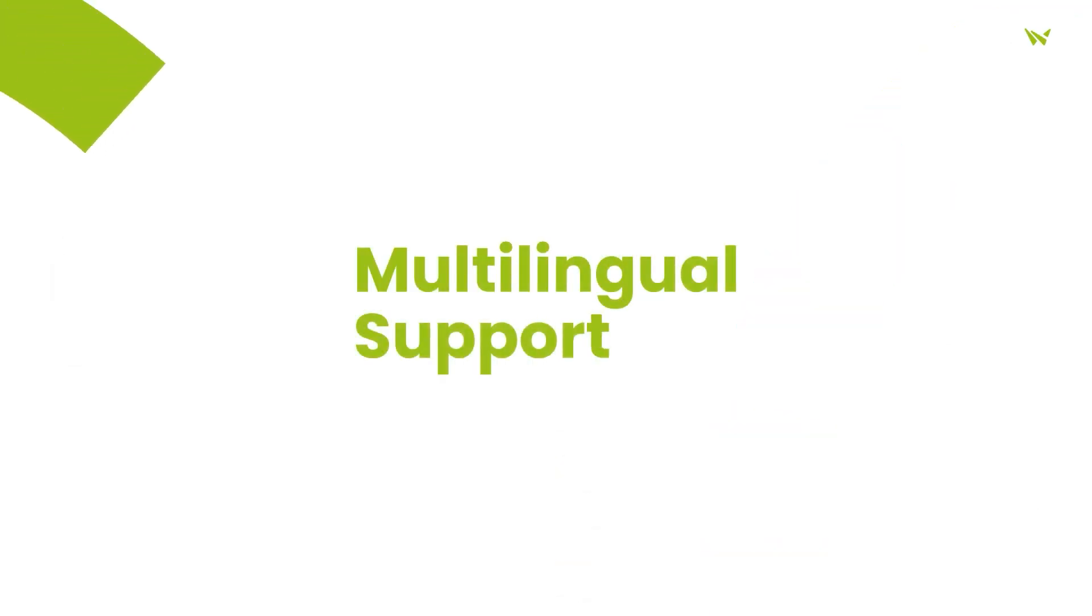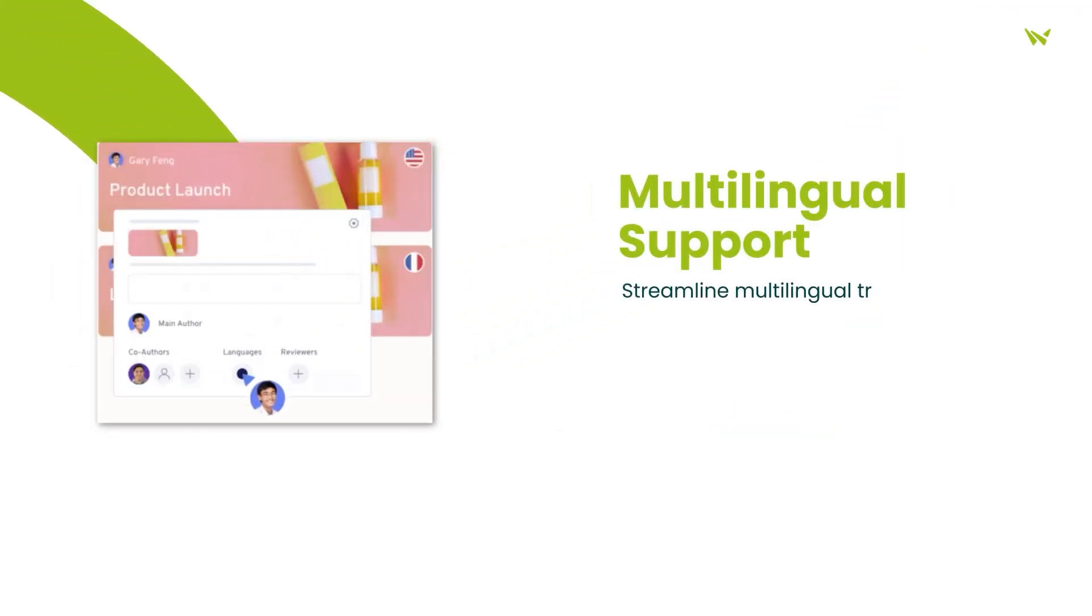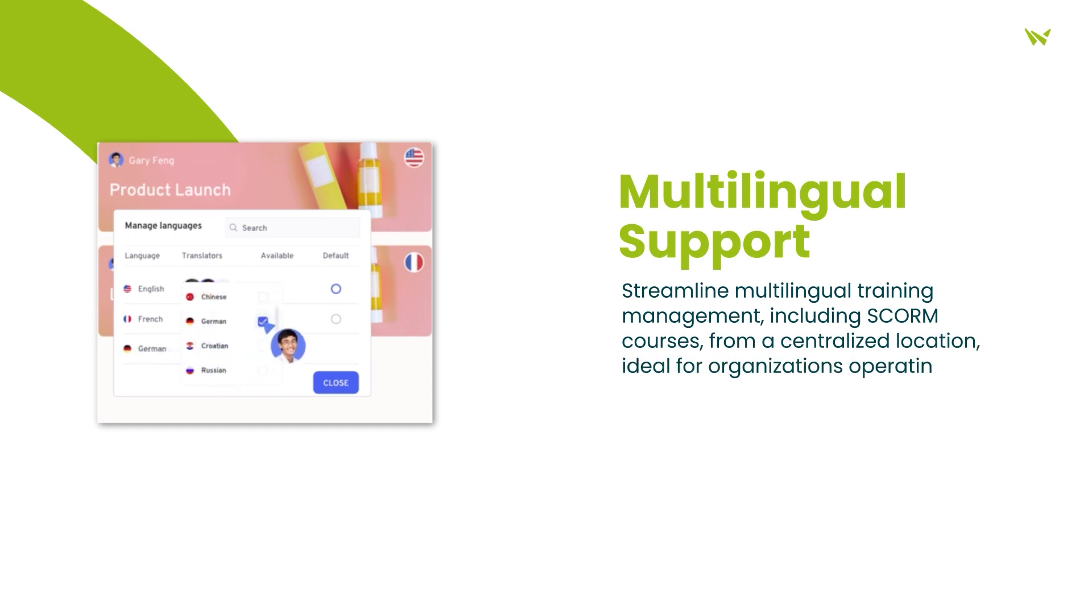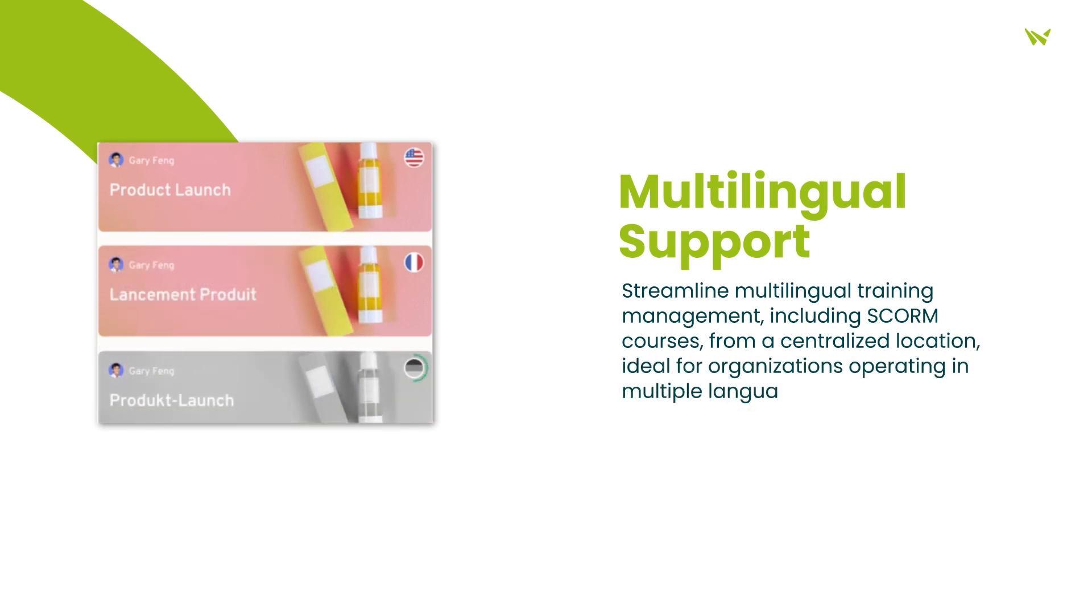Furthermore, the platform's multilingual support streamlines training management for organizations operating in multiple languages, even for SCORM courses.